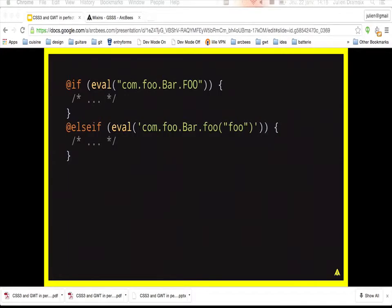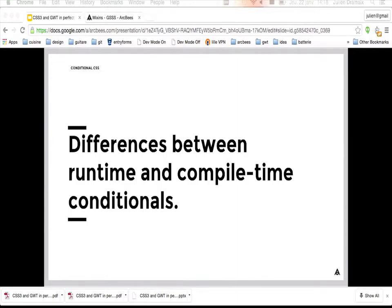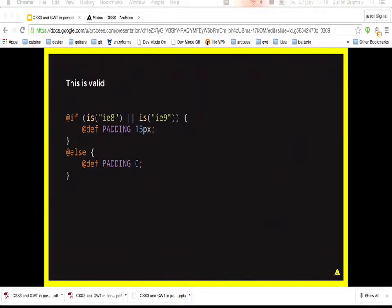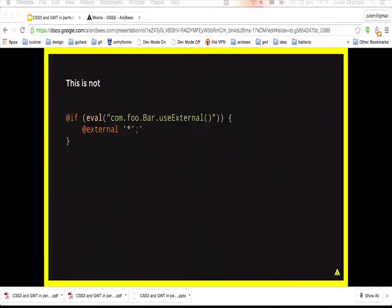For runtime conditionals, you use the eval() function and pass any valid Java expression that returns a Boolean. One key difference: compile-time conditionals can be used to define different values of a constant, but runtime conditionals cannot — the compiler needs to know the constant value at compile time. Similarly, compile-time conditionals can specify the external directive, but runtime conditionals cannot. The rule is: runtime conditionals can only contain CSS rules.